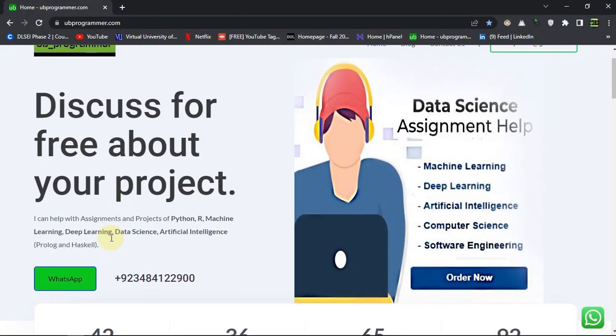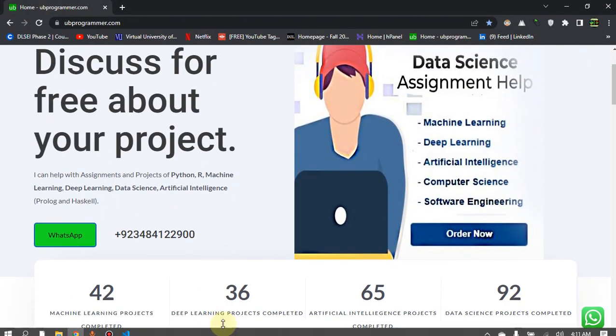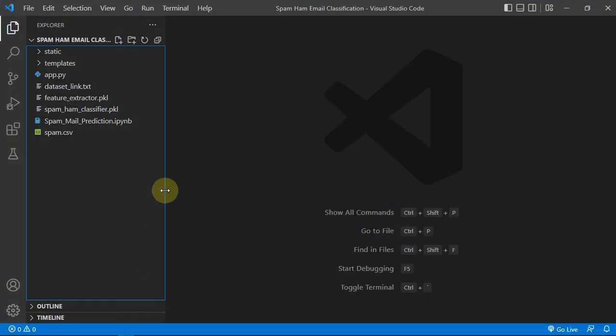Hi guys, it's me UB Programmer, and today I want to discuss a machine learning project which is spam ham email classification.